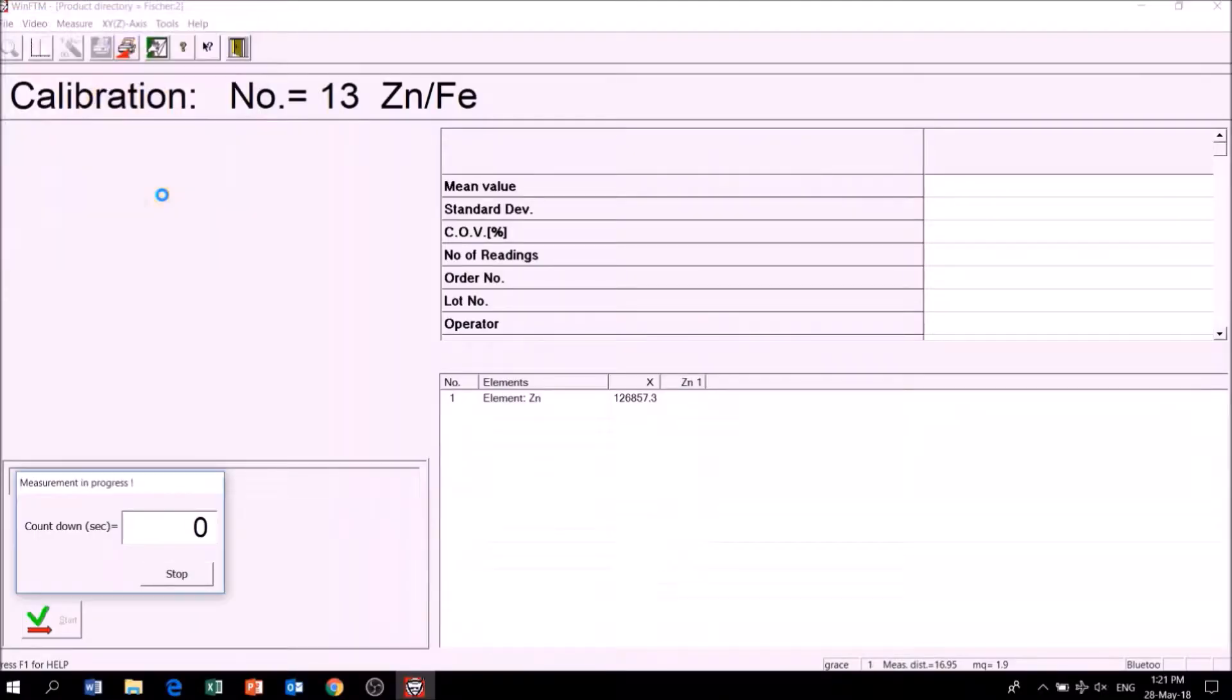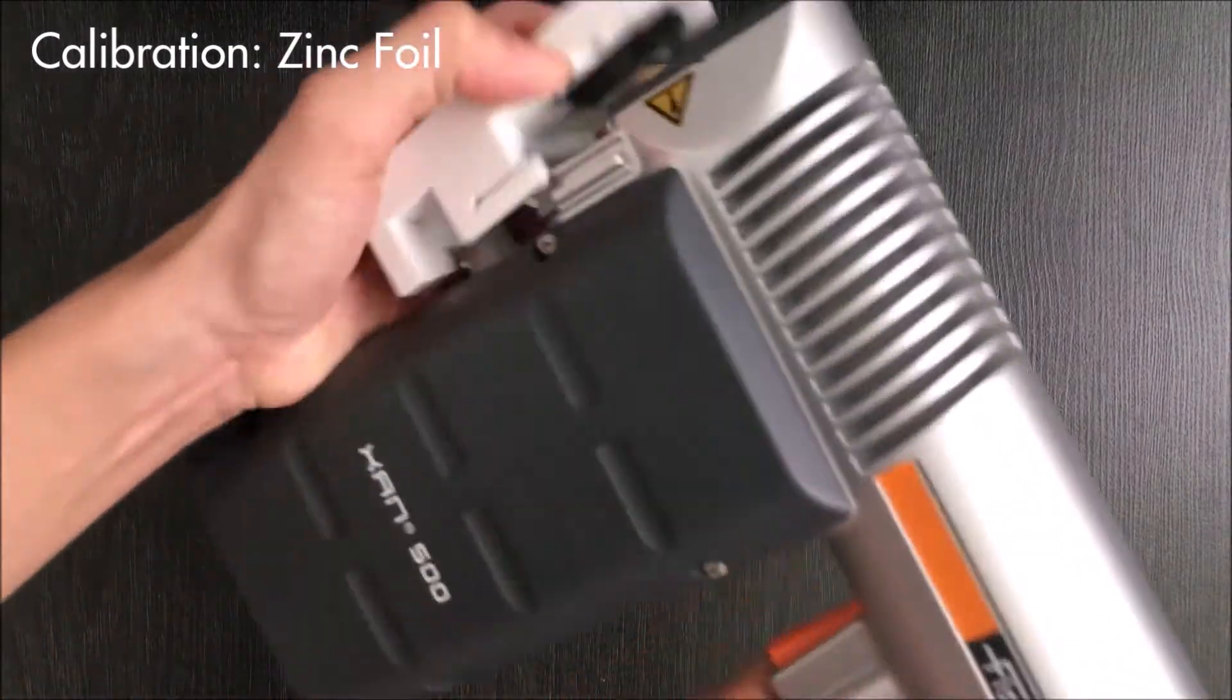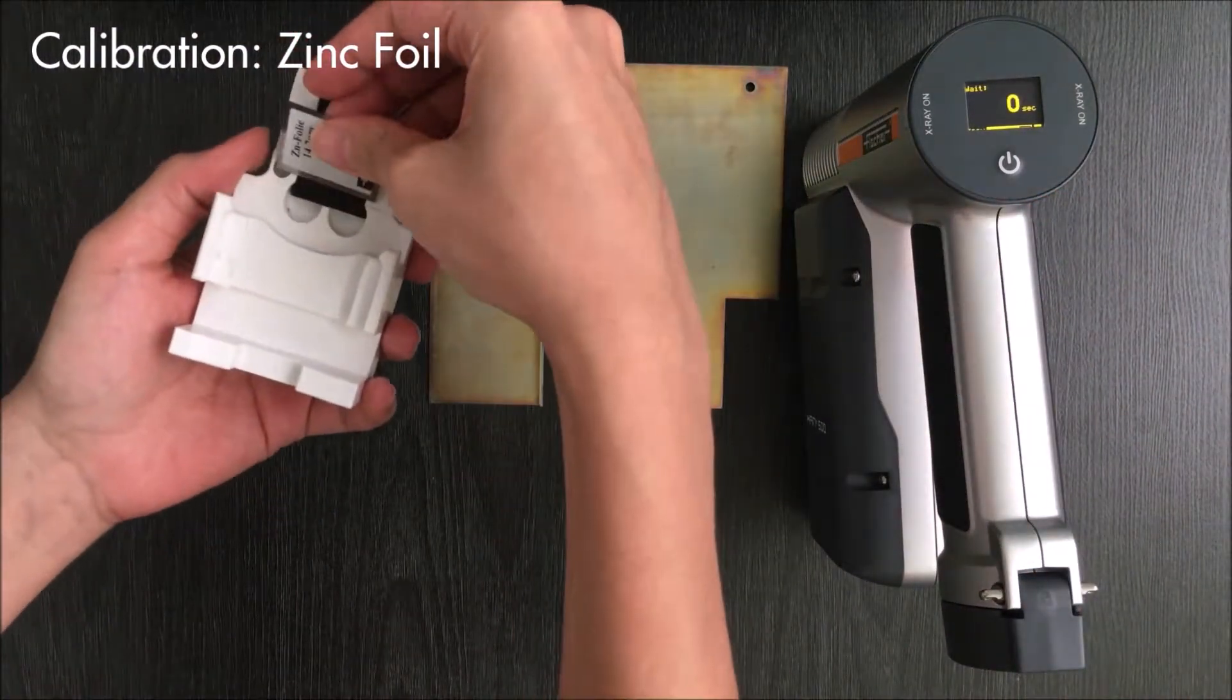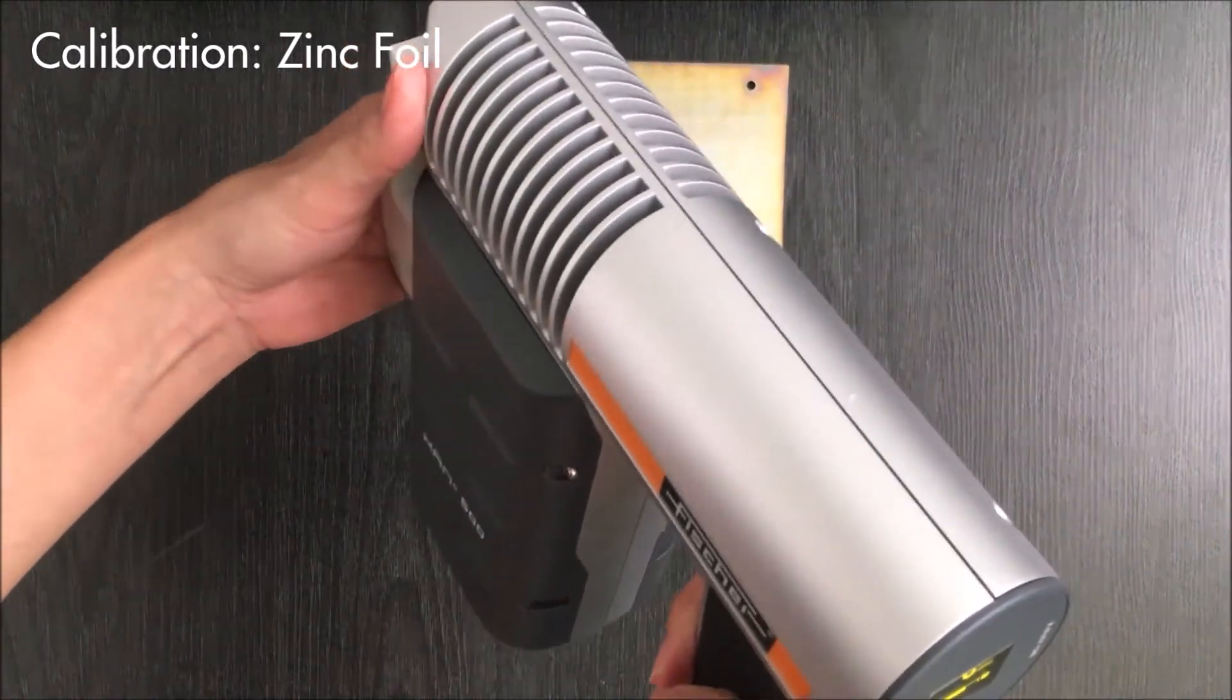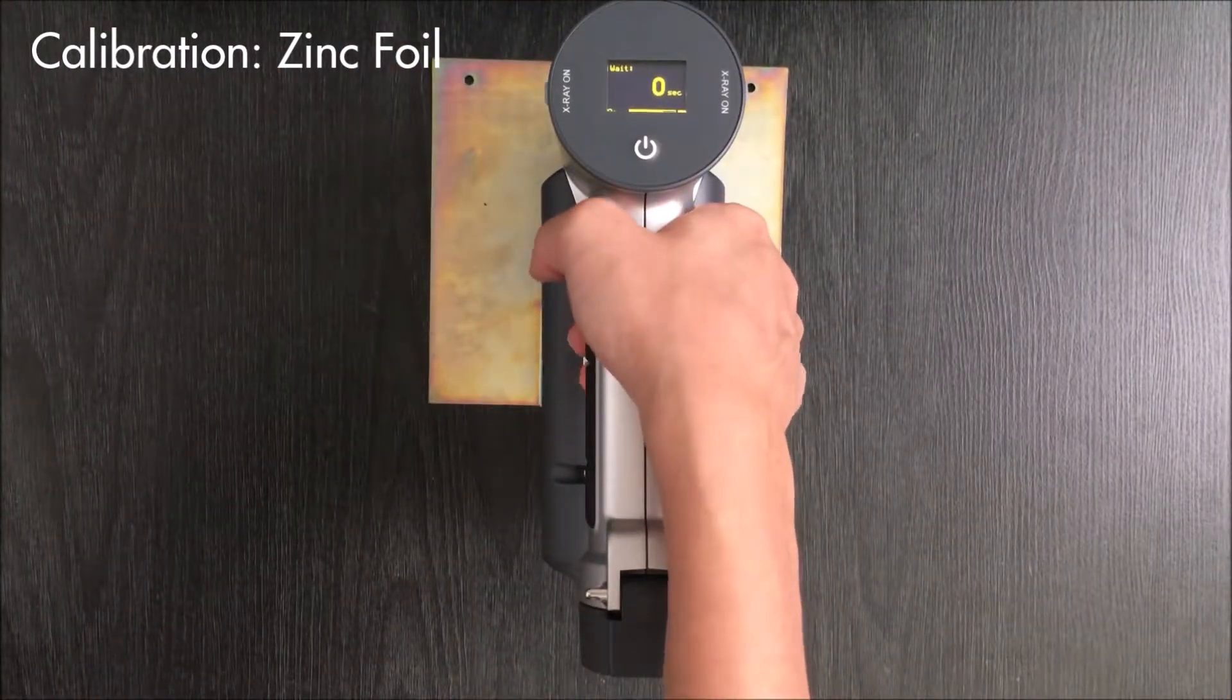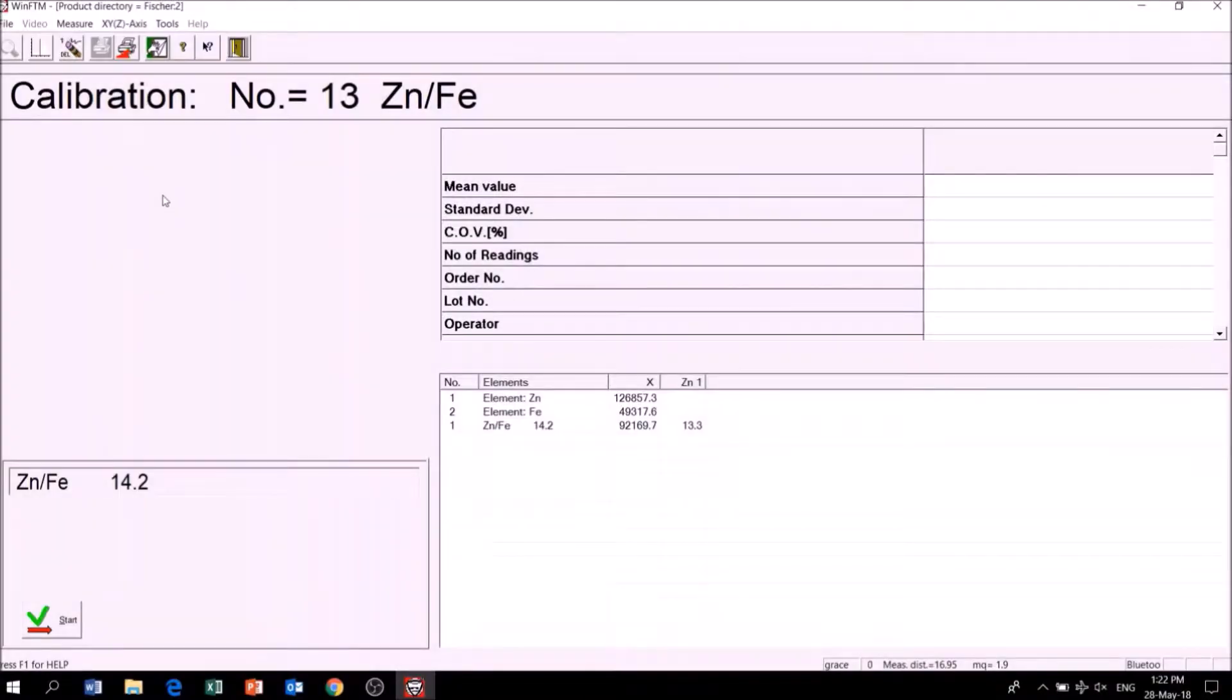Finally, I will calibrate the instrument using the 14.2 micron zinc foil. The calibration is complete.